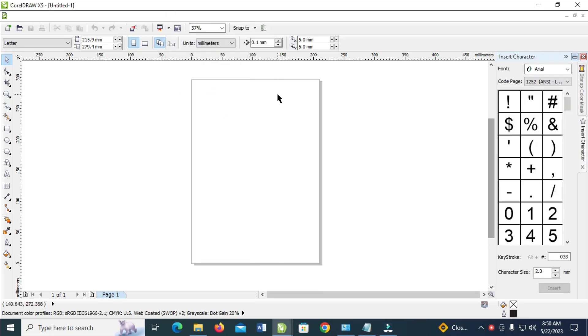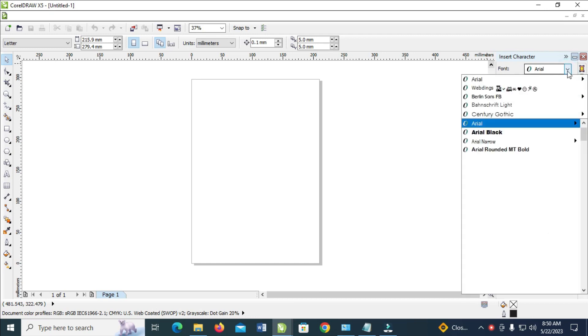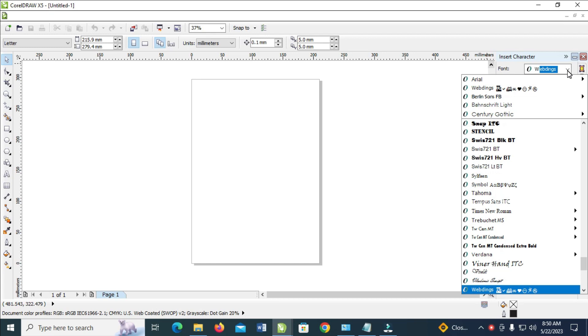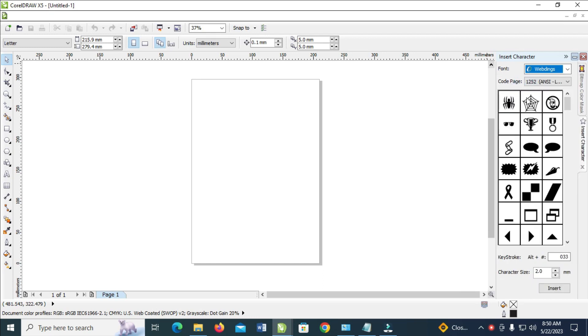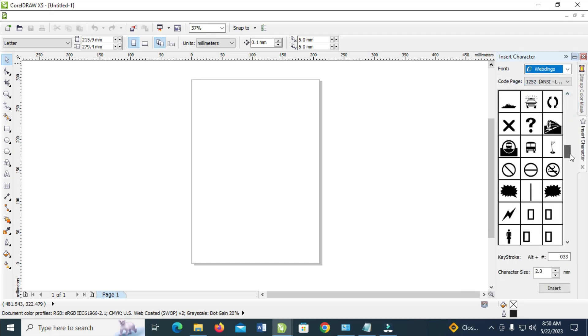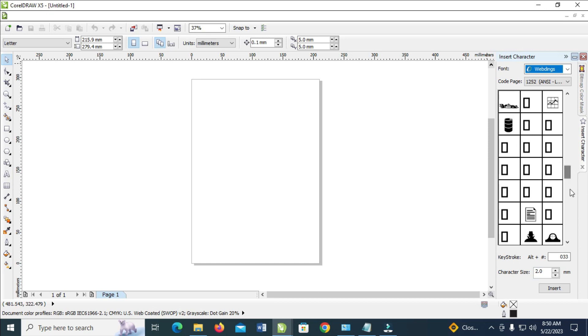When done, the next thing for you is to come right here, then change it to Webdings. Click right here, then enter W E B D. As you can see, Webding right here, so click on it to continue. Then you can scroll down and select any symbols of your choice.